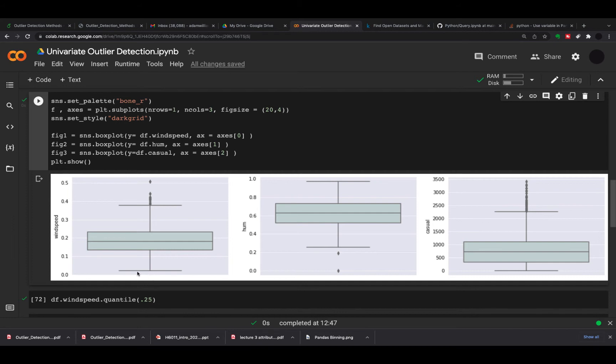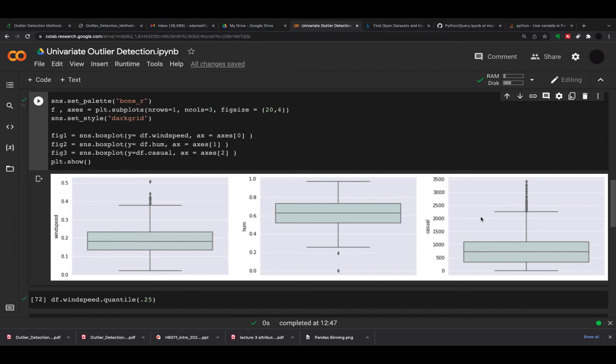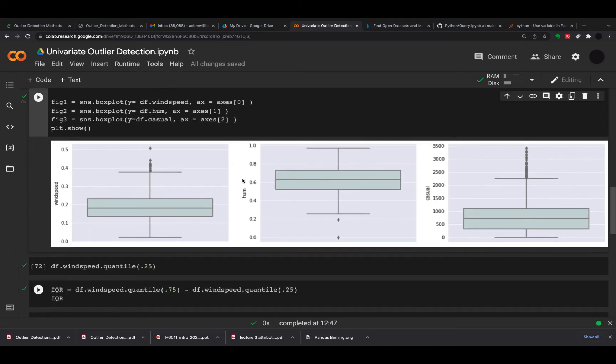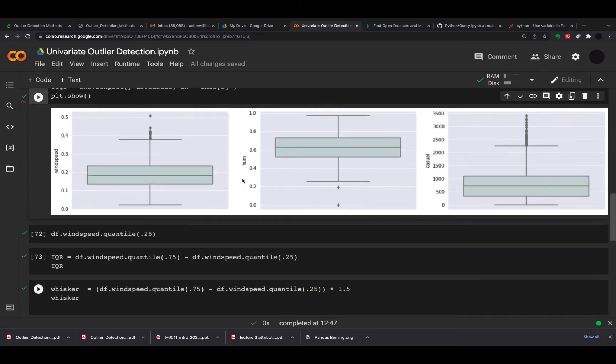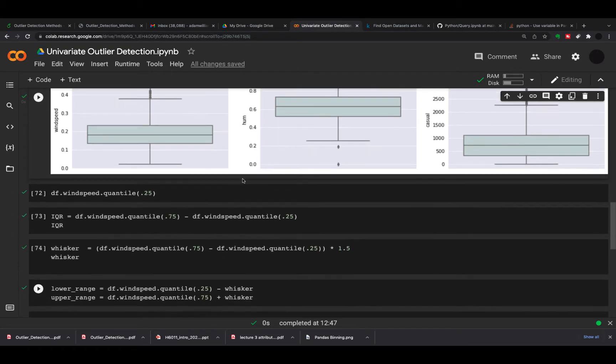We can see with wind speed there's no lower outliers but there are upper outliers. We see with humidity there are two lower outliers. We see with casual bike rentals there are a lot of upper outliers. That's great if you want to see that with a box plot, but now how do we actually find out for those columns which actual rows are outliers, so we can have a look to see if they are actually outliers or they're explainable?